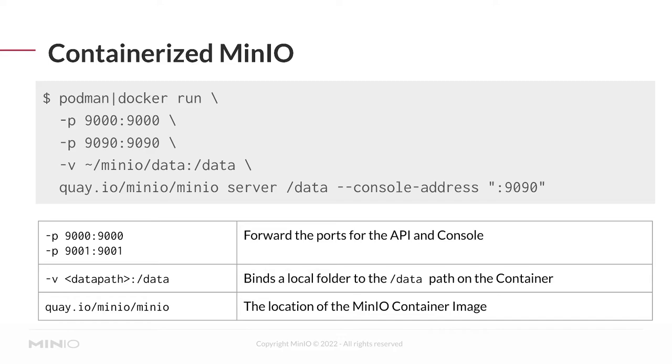We have to specify the ports that we want to forward. By default, the container will not automatically route traffic from the local host system to the container system. The container is actually on its own separate virtual network, so we have to say, I want to forward port 9000 on the container to port 9000 on my local machine. We do this also for port 9090, the console address. This is also why you kind of want to specify a static console address, because otherwise it would be dynamically chosen on startup, and you'd have no idea what port to forward.